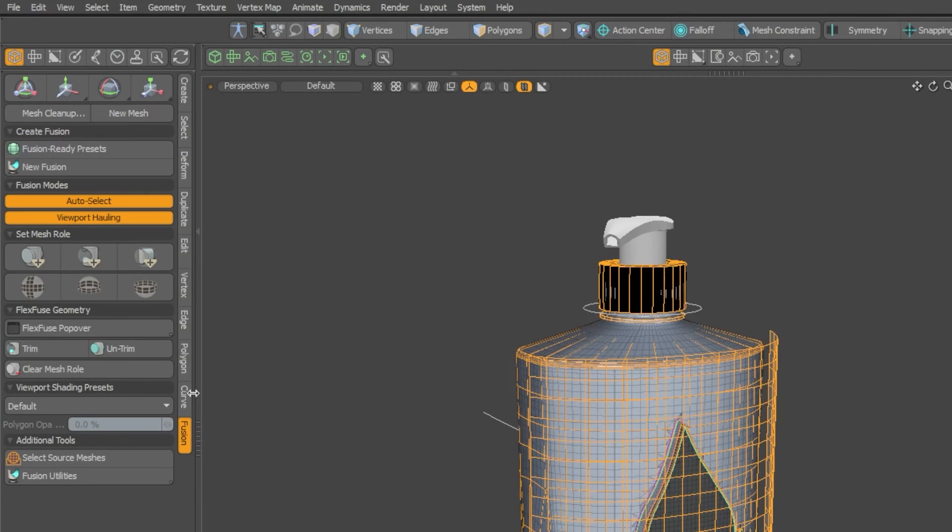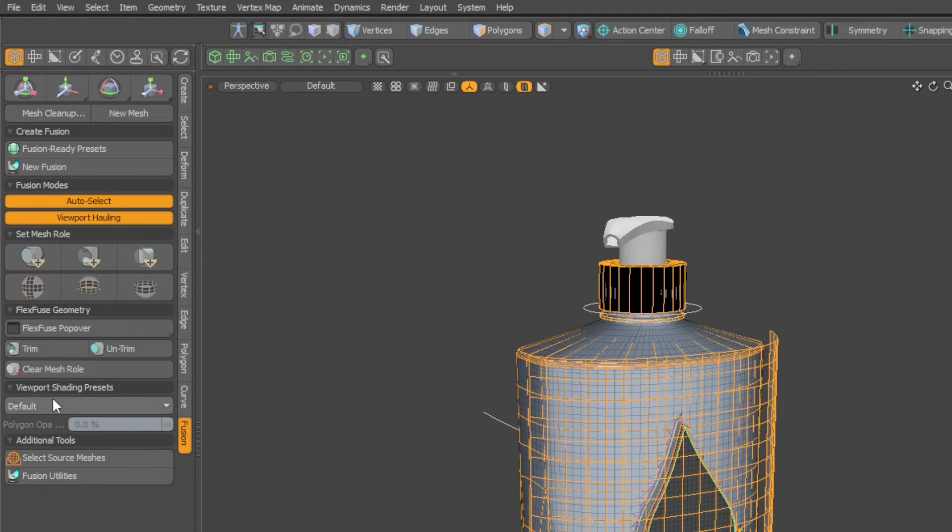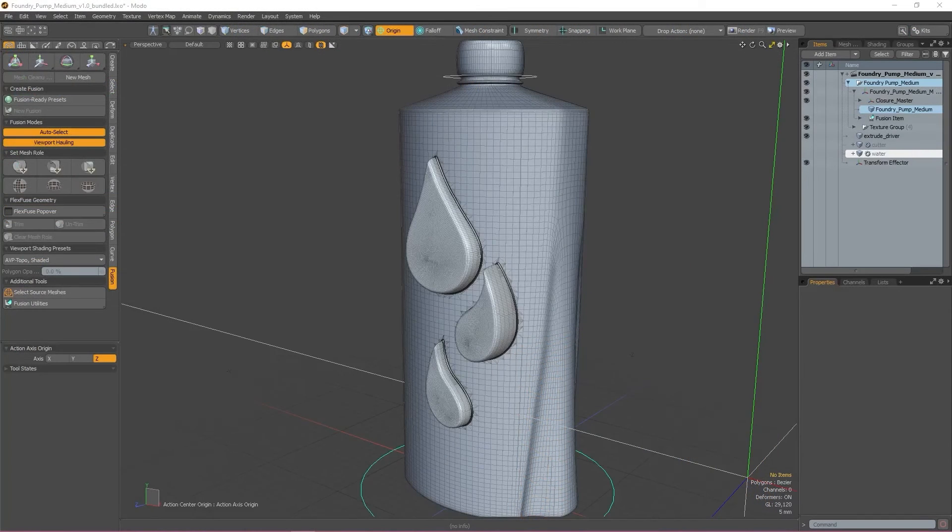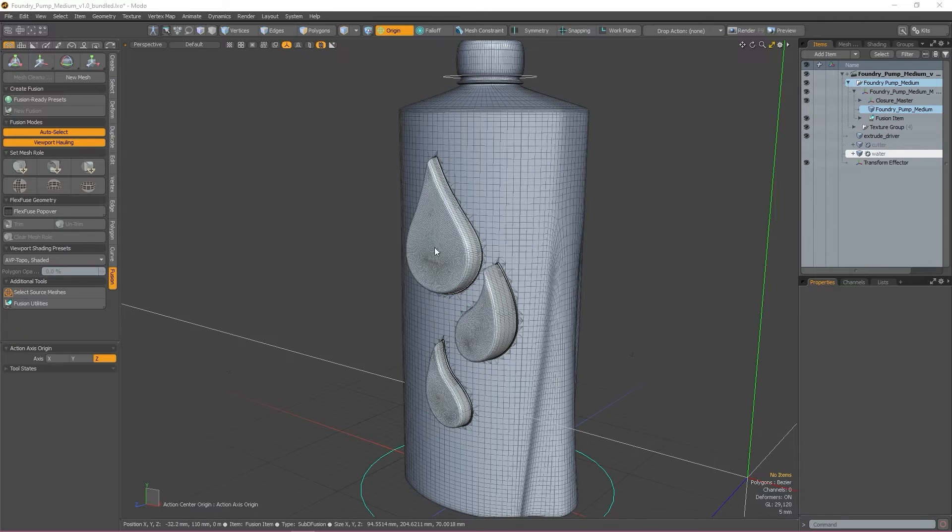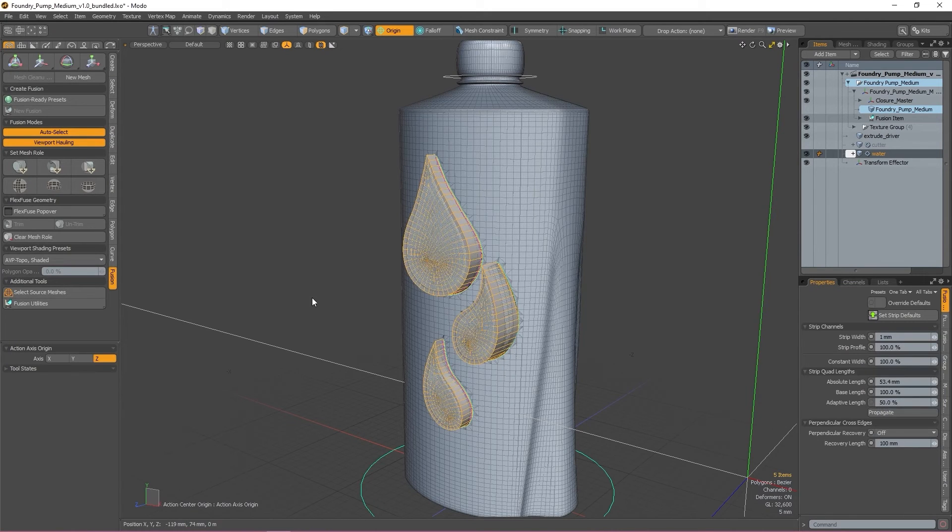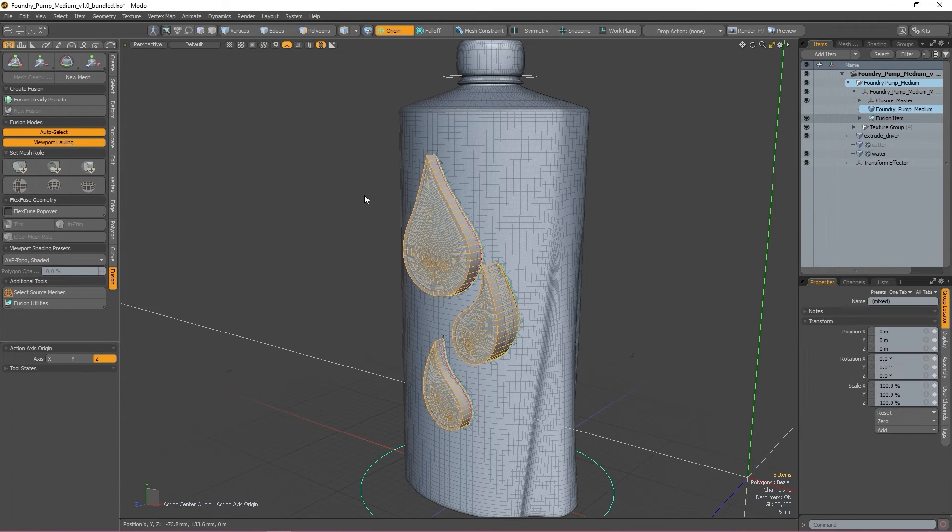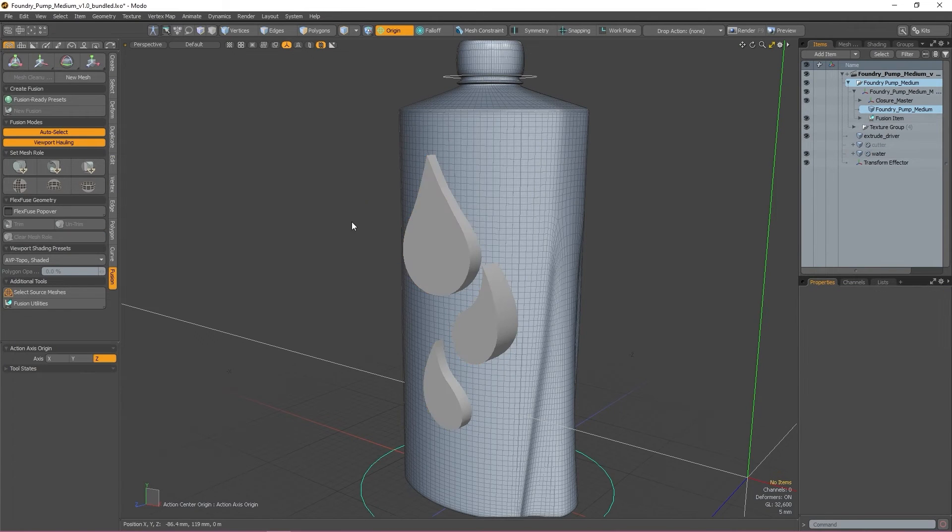The next button is Clear Mesh Roll. This one is fairly self-explanatory and it removes the roll assigned to the current mesh selected. So if you decide that you want to subtract something instead of add it, you can select the mesh and then unassign the subtraction roll that was assigned to it.